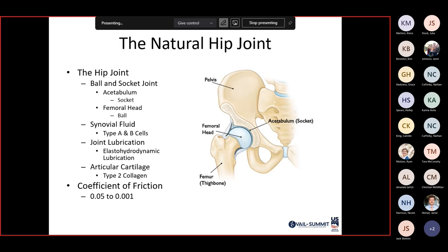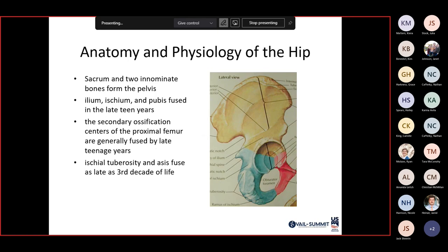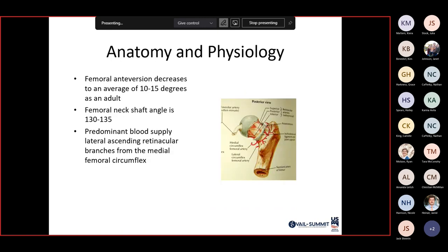The sacrum and two innominate bones form the pelvis during development. As we grow into our teen years, they form the ilium, ischium, and pubis. Secondary ossification centers forming the proximal femur are generally fused by late teenage years, and the ischial tuberosity and ASIS fuse in the third decade of life. The femoral anteversion decreases to an average of 10 to 15 degrees in adults, and the femoral neck shaft angle is about 130 to 135 degrees. The predominant blood supply to the femoral head is through the lateral ascending retinacular branches from the medial femoral circumflex — that's a test question.